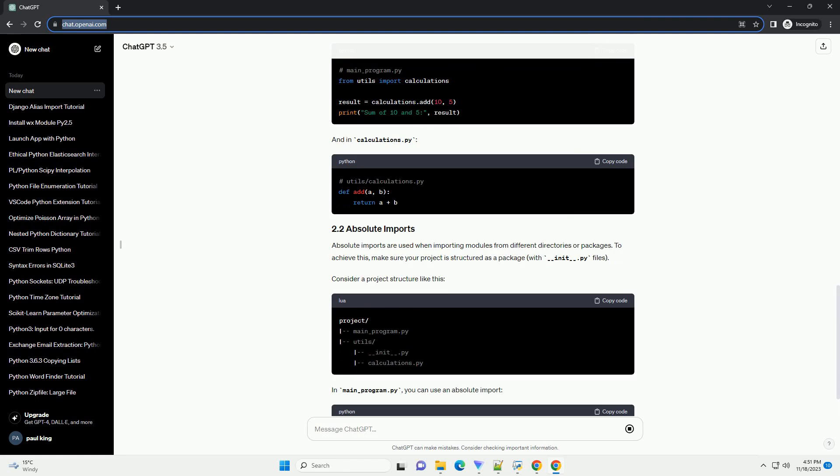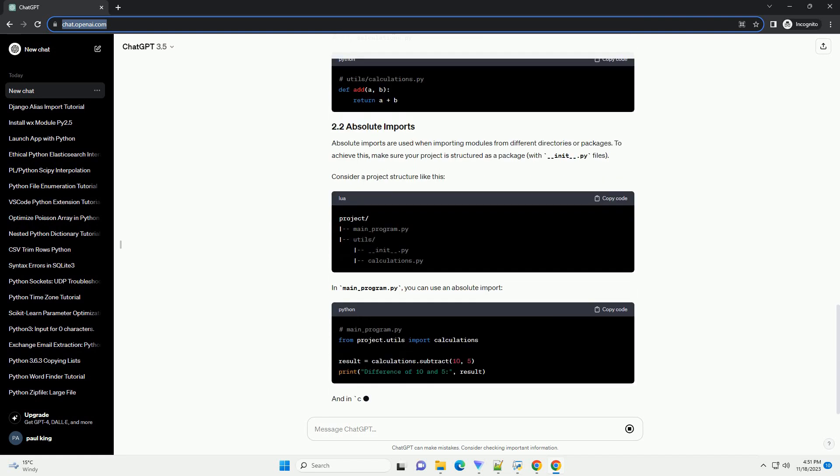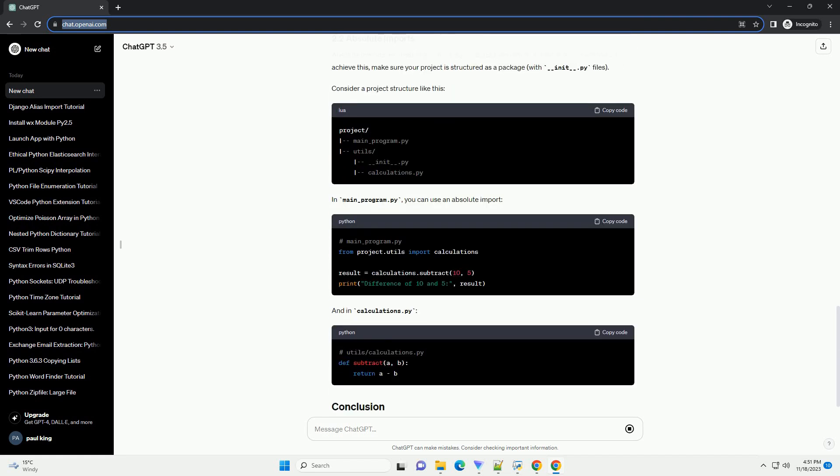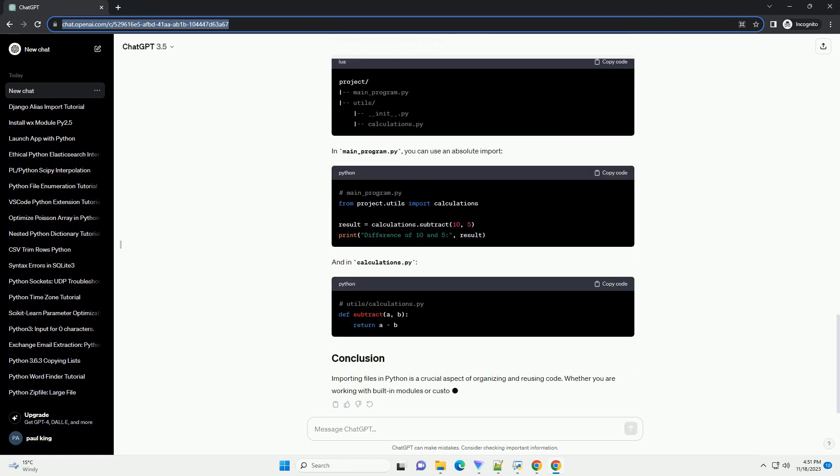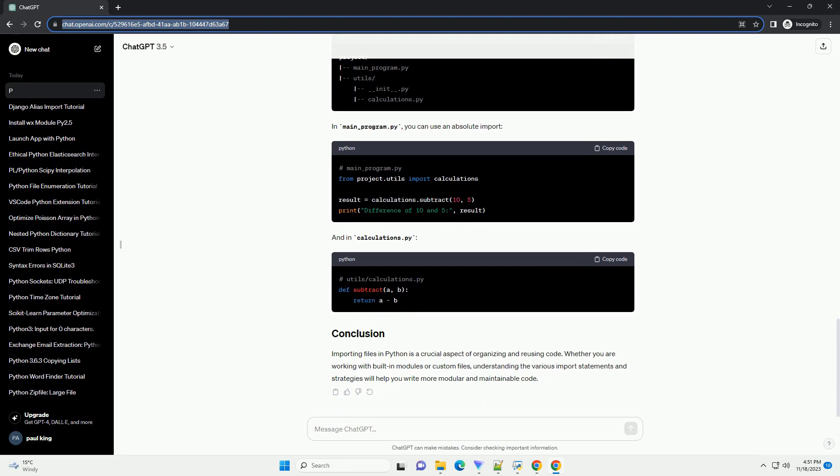The open function is your gateway to reading files in Python. It takes two arguments, the file path and the mode, r for read. Let's take a look at a simple example.